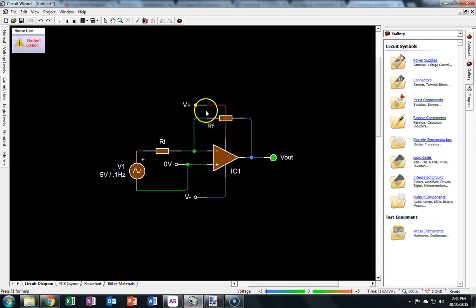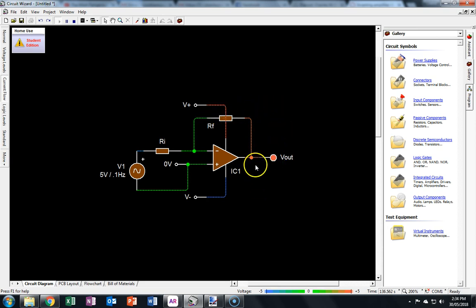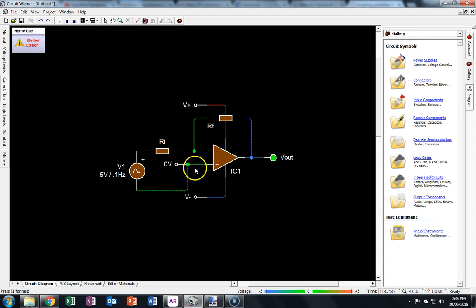It's then forced through the feedback resistor, and the output of the op-amp, you can see, is doing whatever it needs to do in order to keep the voltage on this inverting input here the same voltage as the non-inverting input.